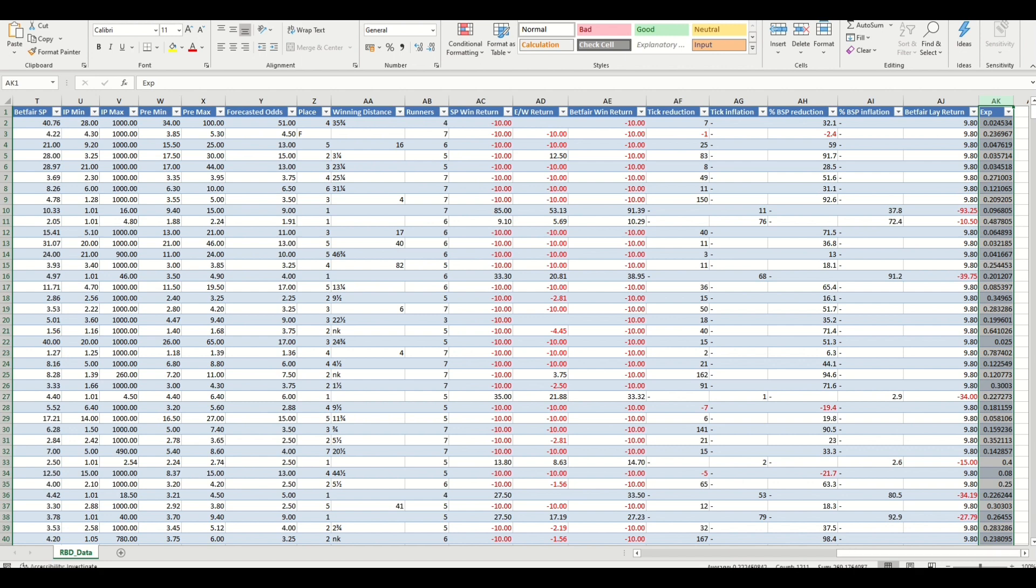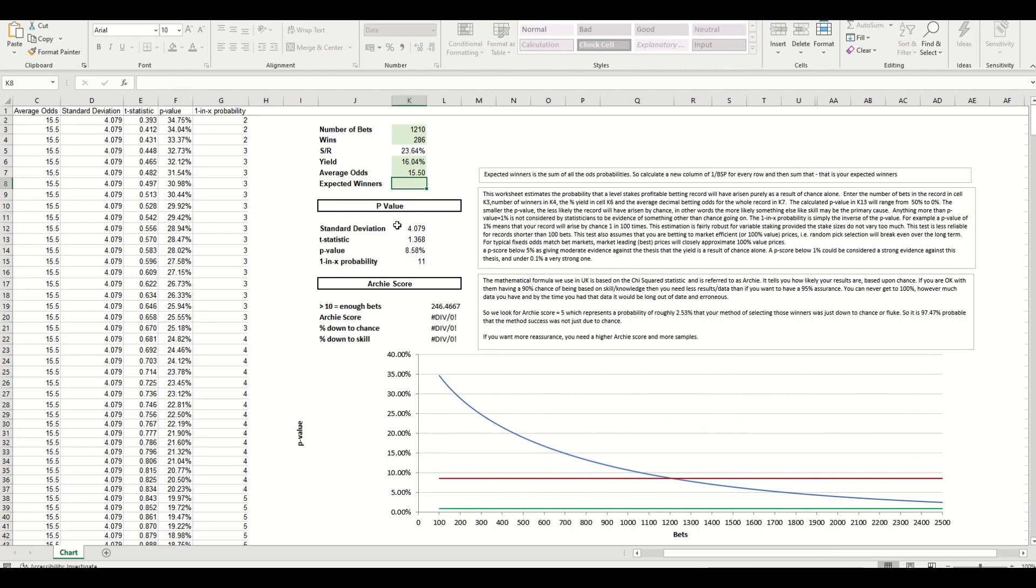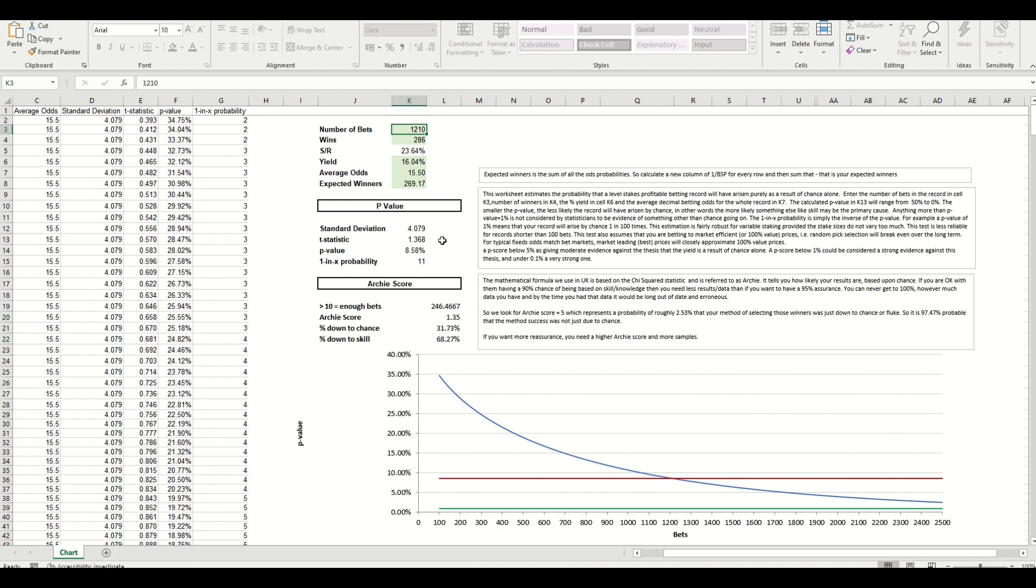Which is 269.17. So that's the expected amount of winners we should get from those 1,210. You can see we've slightly exceeded that. Hit enter right, and we have this data now populated.